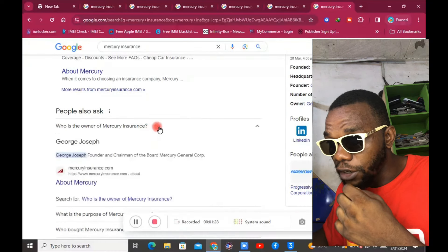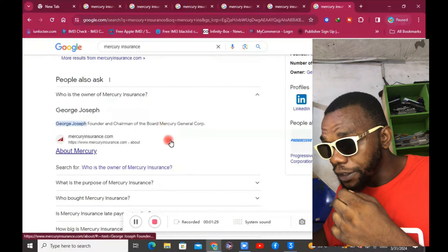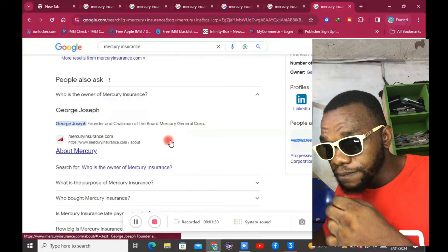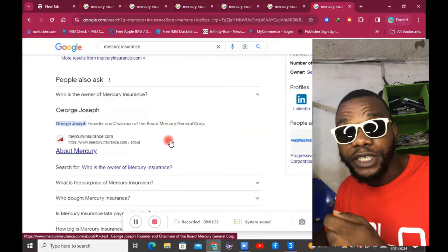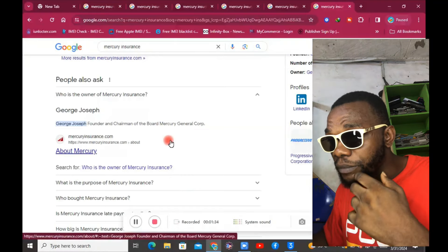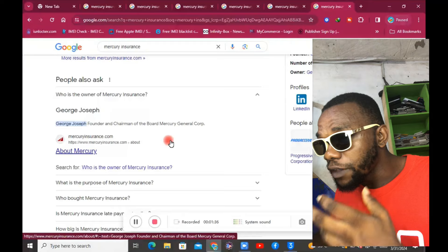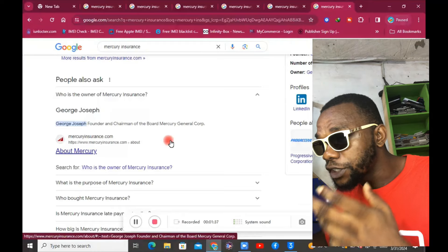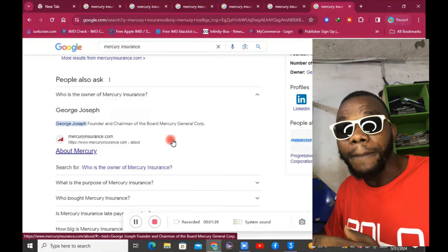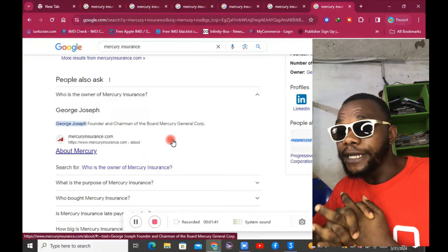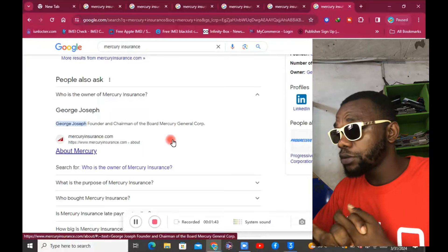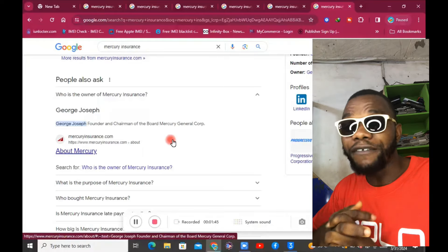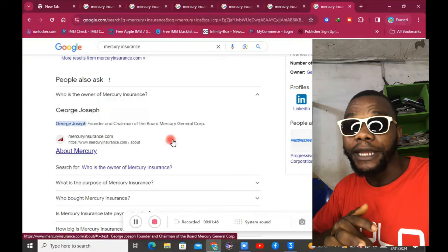Let's see who is the owner of Mercury Insurance. Wow, George Joseph. George Joseph is the founder and the chairman of the board Mercury General Corp. Work with these guys, they are good. I've read more about them.